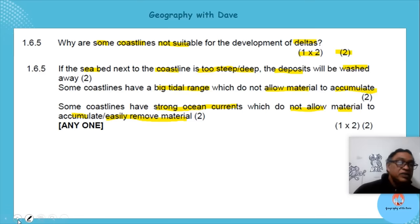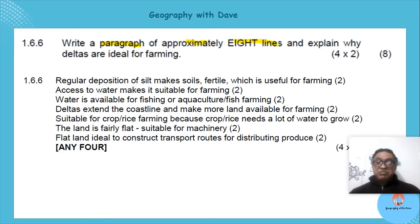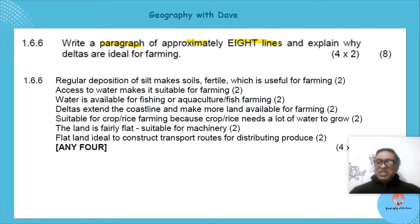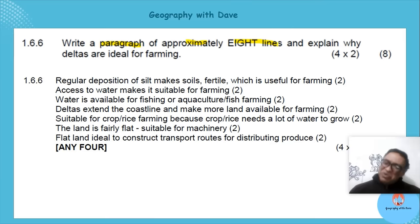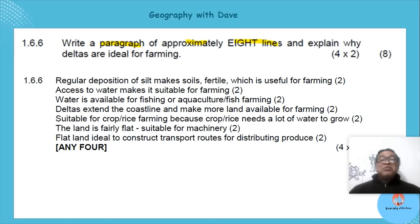Last question: write a paragraph of approximately six to eight lines. 'Approximately' gives you a guideline — not too small that markers can't see it, and as long as you've answered four points fully that's what matters. Don't try to cram your work into exactly eight lines.